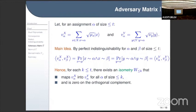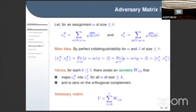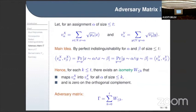Hence for each integer k not exceeding t, there exists an isometry W_{at most k} that maps all v_alpha^X into v_alpha^Y for all assignments alpha of size at most k — this follows from the well-known result that if inner products agree, an isometry exists. The isometry is also zero on the orthogonal complement of the span of these vectors. This is the main reason we need perfect indistinguishability — to obtain this isometry.